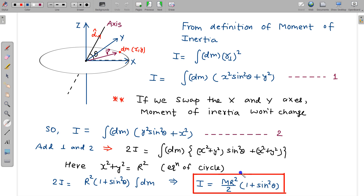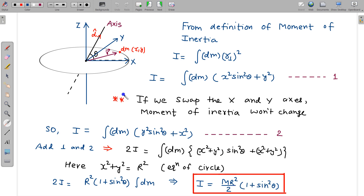So 2I = mr² (1 + sin²theta), and therefore I = mr²/2 × (1 + sin²theta). We can verify this: if the axis is perpendicular to the plane, theta = 90°, giving I = mr², which is correct. For a diametrical axis, theta = 0°, giving I = mr²/2, which is also the standard result.